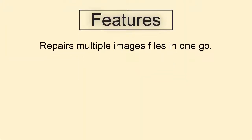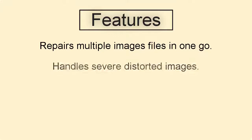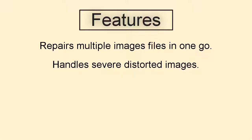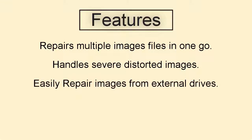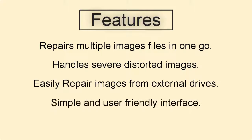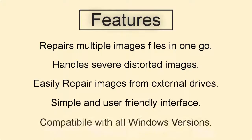Features provided by the software: repairs multiple image files in one go, handles severely distorted images, easily repairs images from external drives, simple and user-friendly interface, compatible with all Windows versions.